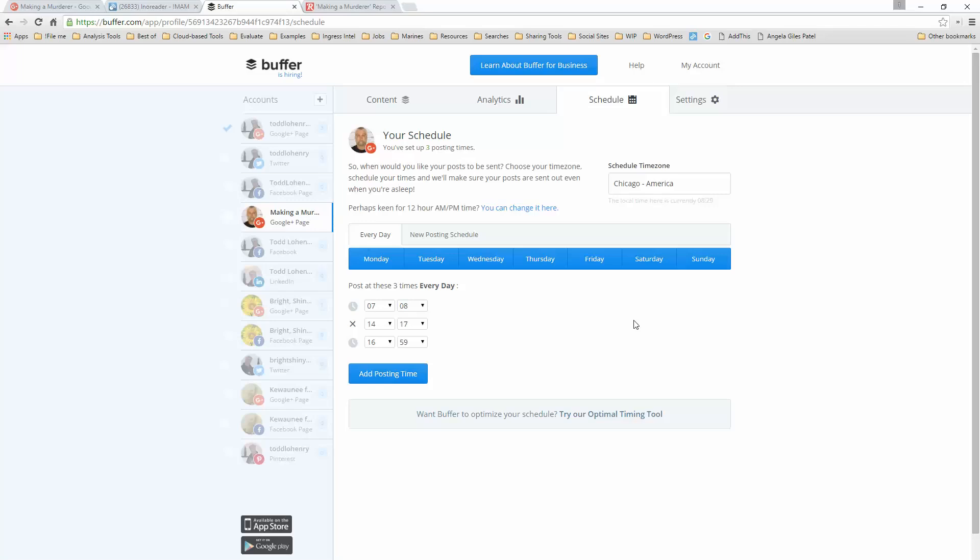It also allows me to schedule things so that I can post a couple of times throughout the day. I can fill a queue and post a couple of times throughout the day so that I'm not overwhelming people on the page with content.